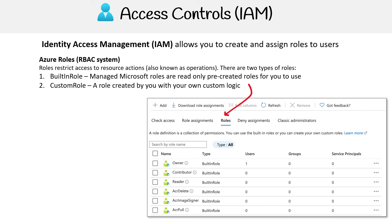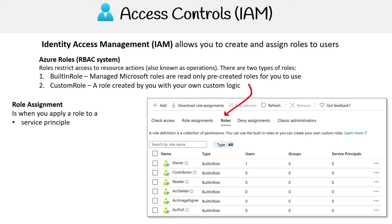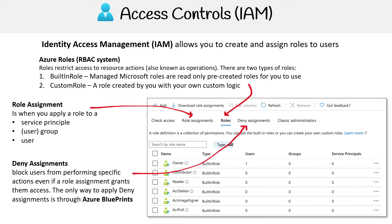You see Owner, Contributor, Reader — those are predefined roles for you. Then you have role assignment, and this is when you apply a role to either a service principal, a user group, or a user. That's going to be under that tab — essentially, you applying a role to somebody.